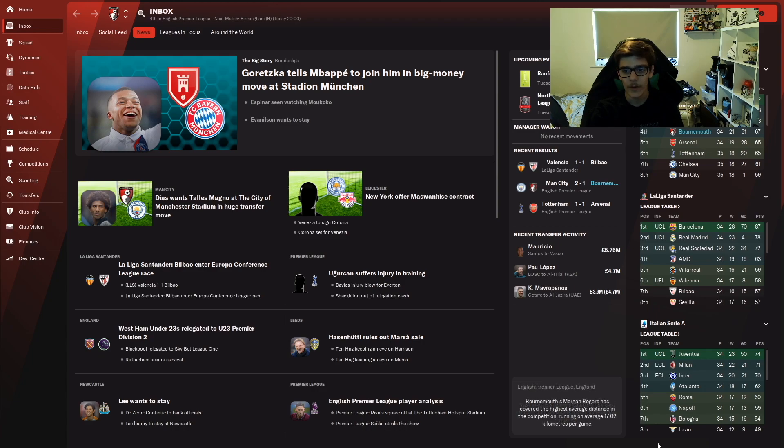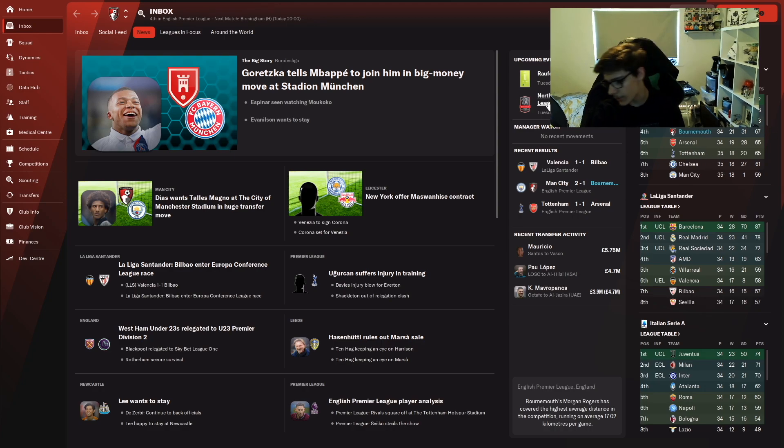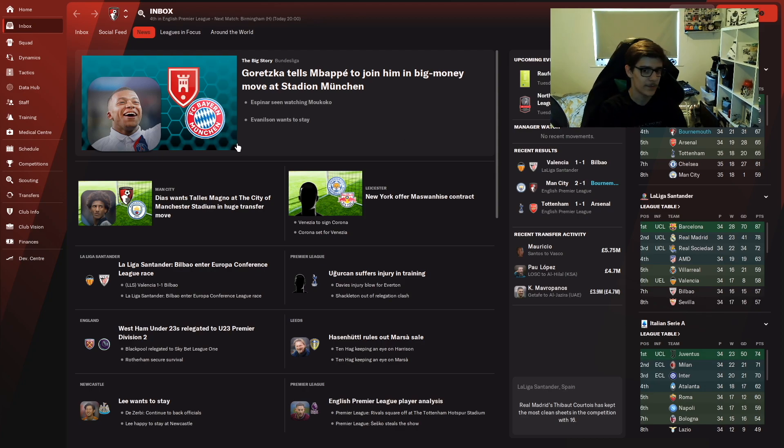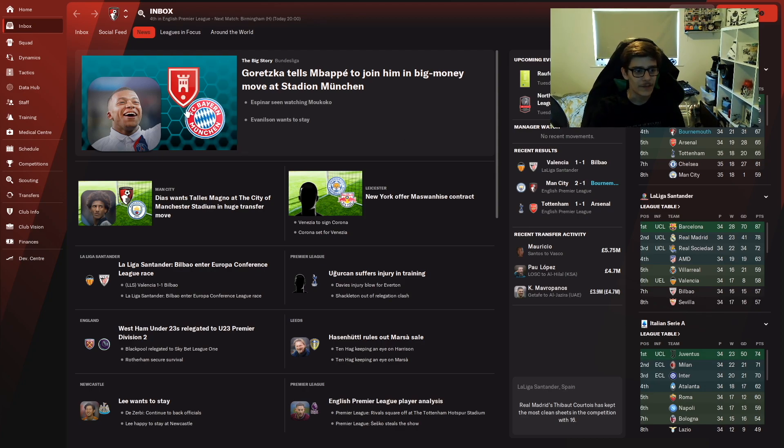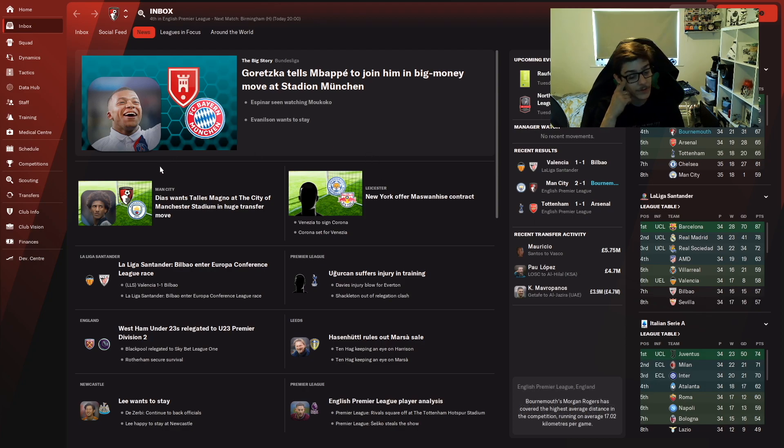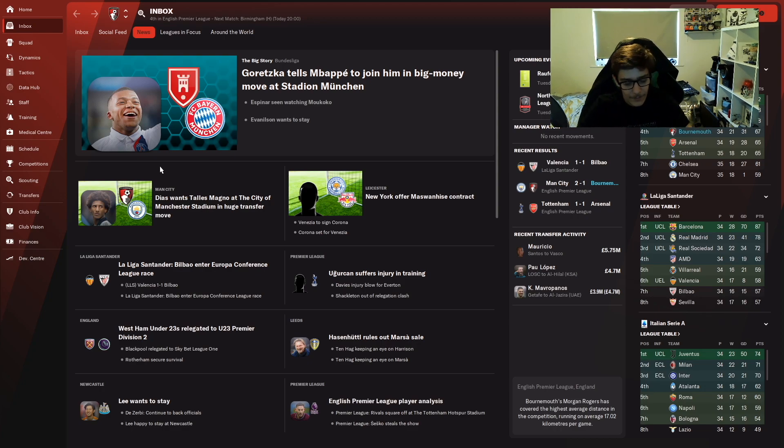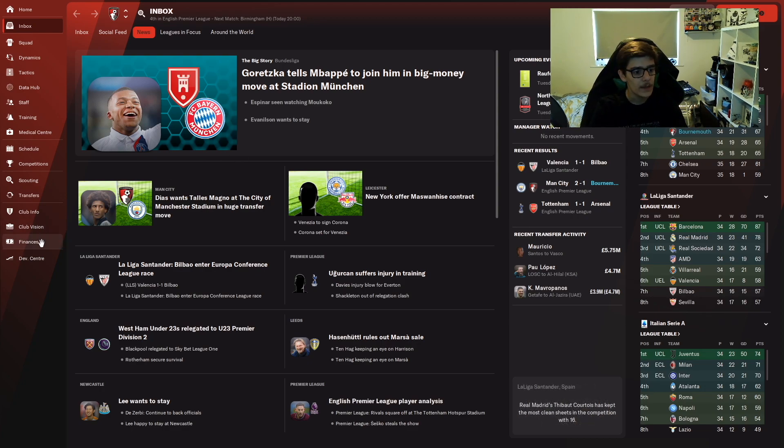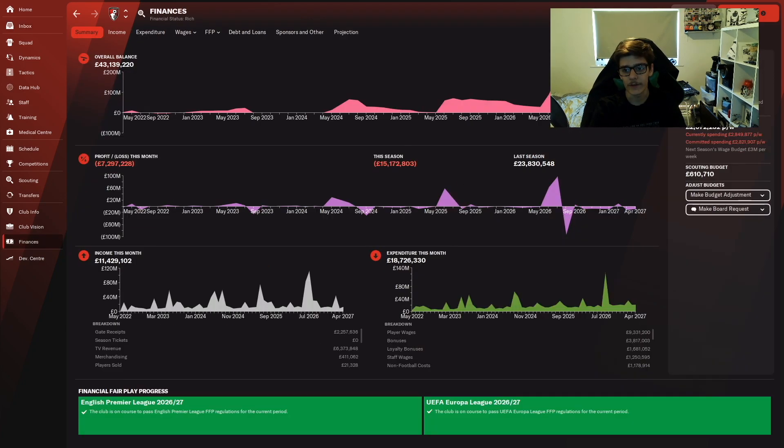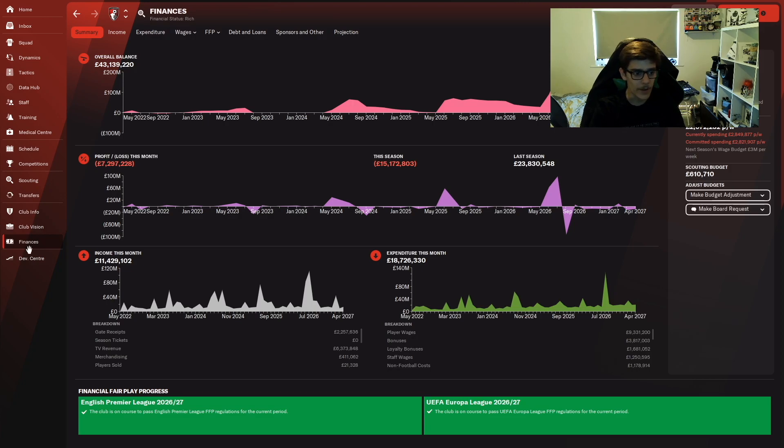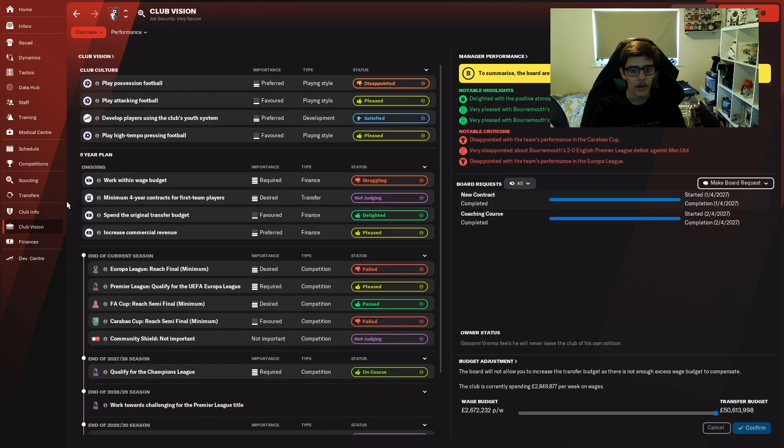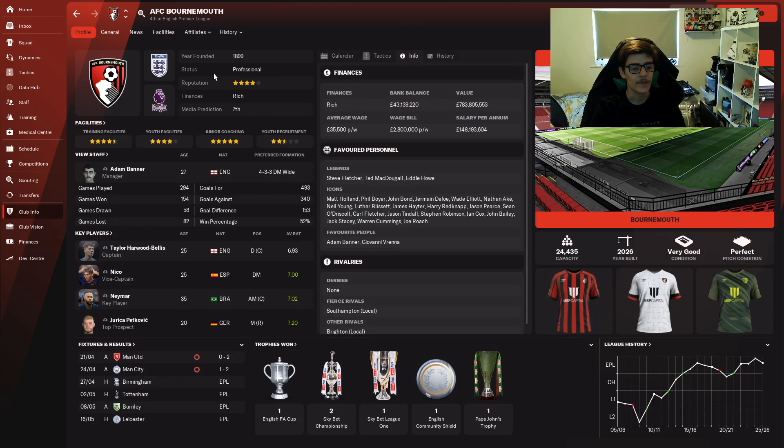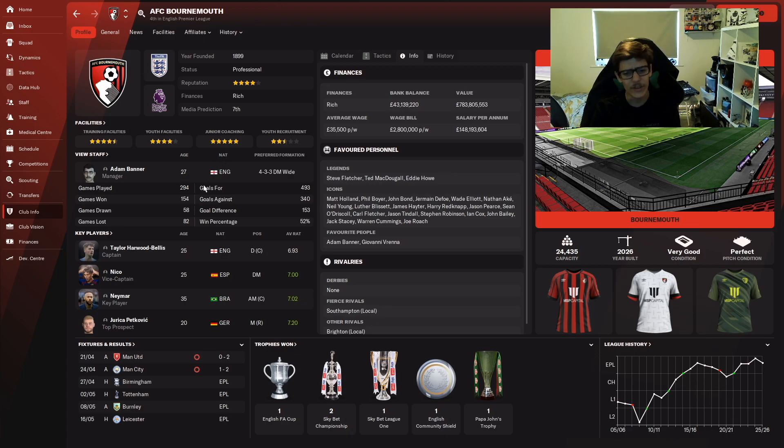Main reason being is I think I've taken Bournemouth as far as I can go. It's just a lot of bobbling around the top four, going back into Europa League, getting knocked out of the Champions League really easily, and it's really starting to just get on my nerves that the board won't give us that next vital push. Your club reputation is only four-star. Once you get that five-star, anyone will join you, no problem at all.